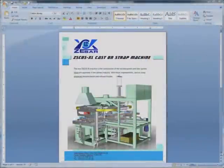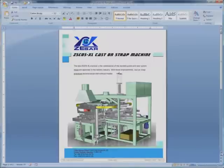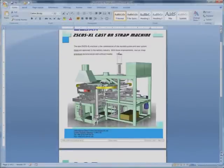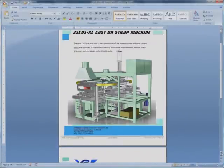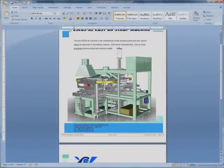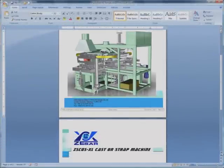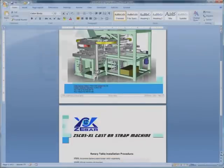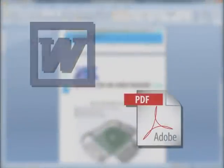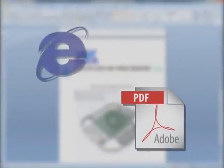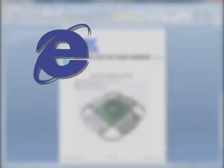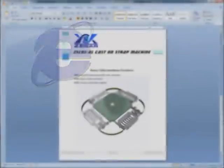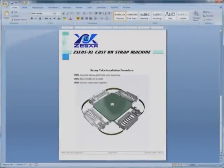We recognize the value of a short learning curve. That's why 3D via Composer works seamlessly with your existing publishing tools from Microsoft, Adobe and others. So you don't have to change your existing processes. You simply speed them up.